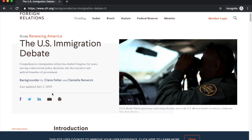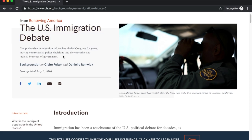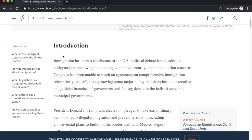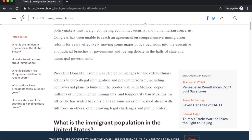Currency — the timeliness of the information. Since it was published within the last year, it does pass the currency check. Relevant — the importance of the information for your needs. My paper is about the immigration debate, and the title of the article is 'The U.S. Immigration Debate.' Just doing a quick reading, it crunches a lot of statistics, so the information is appropriate.